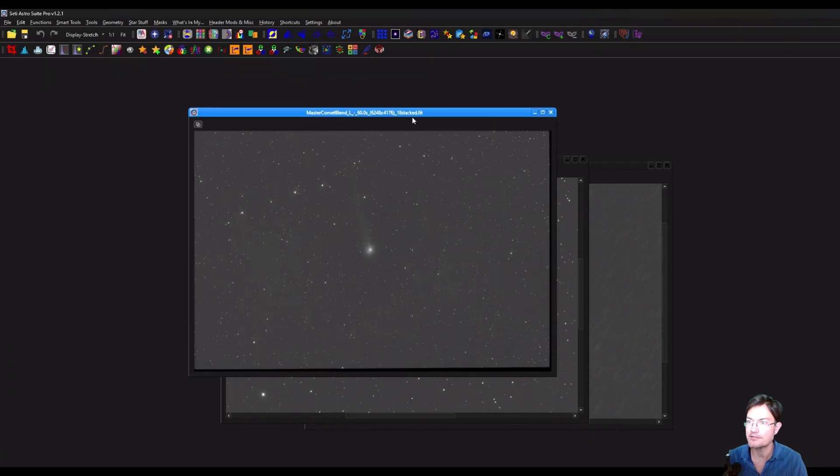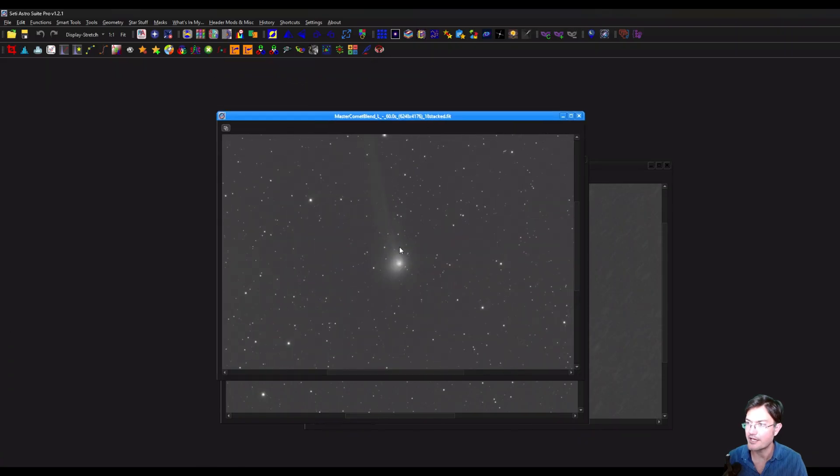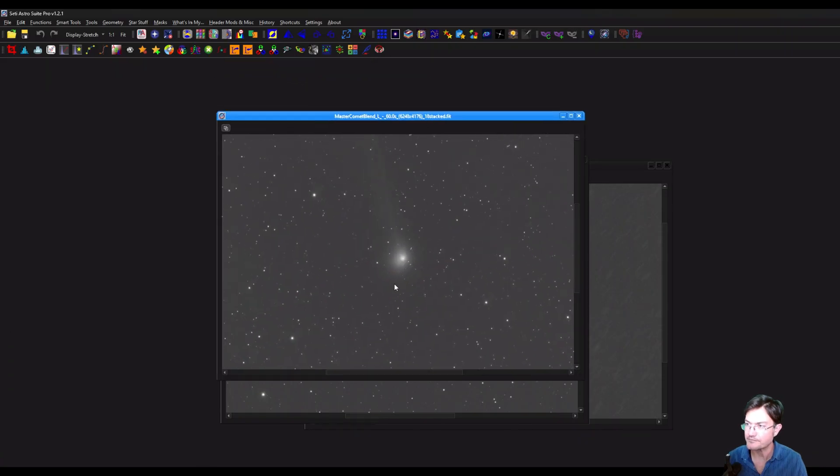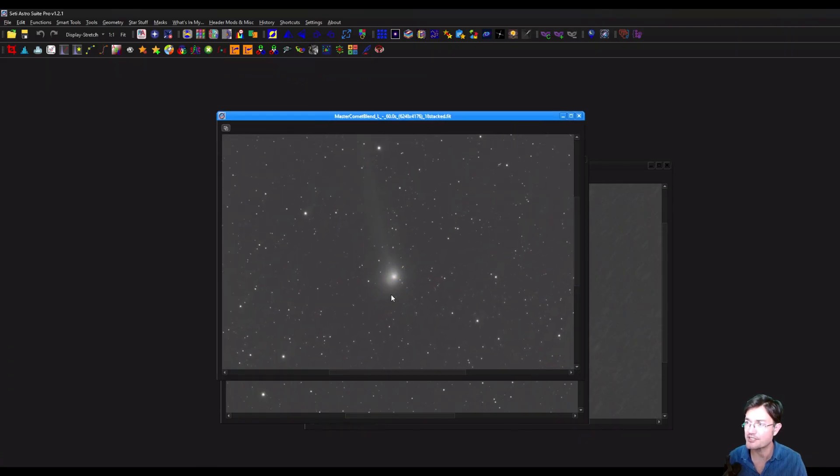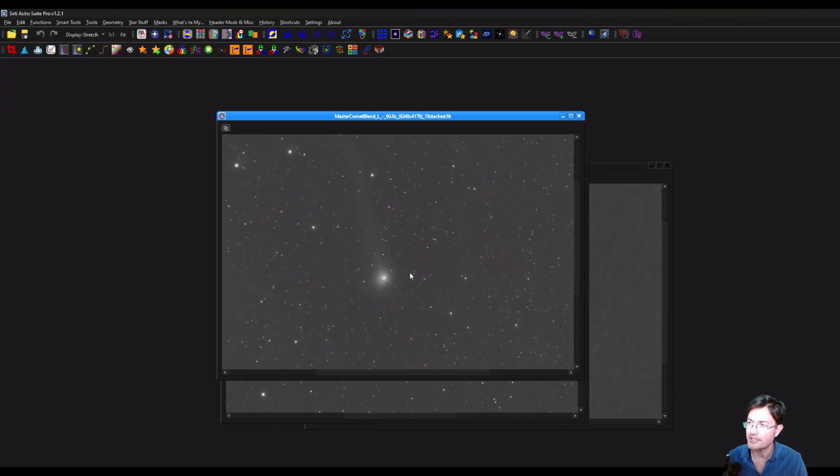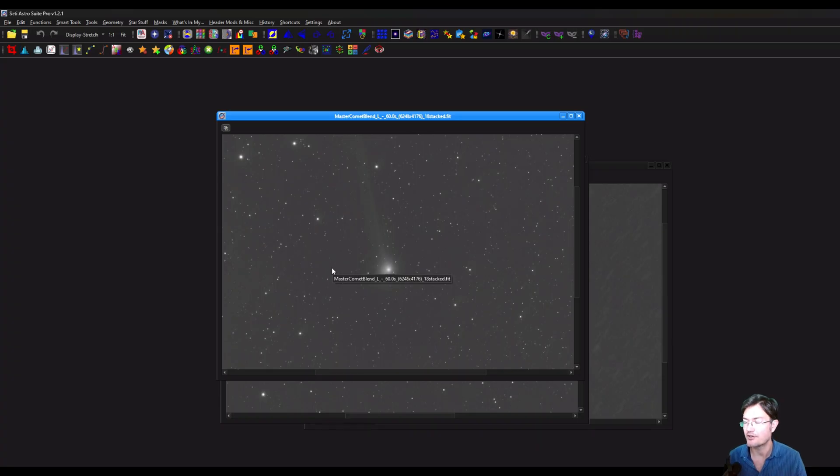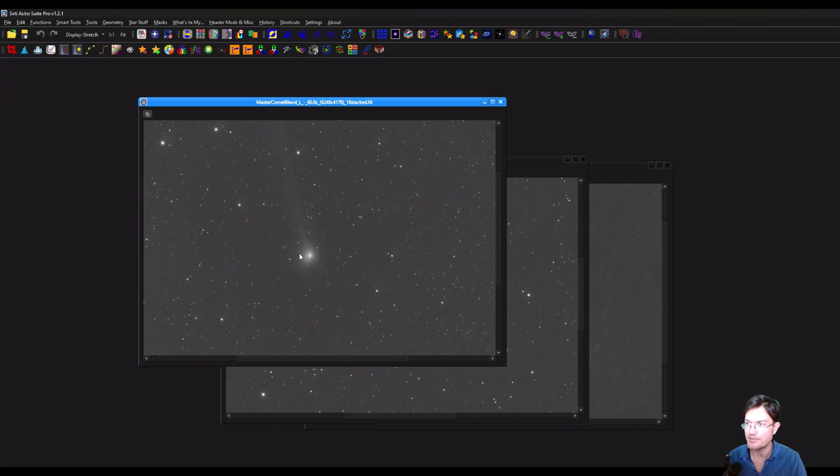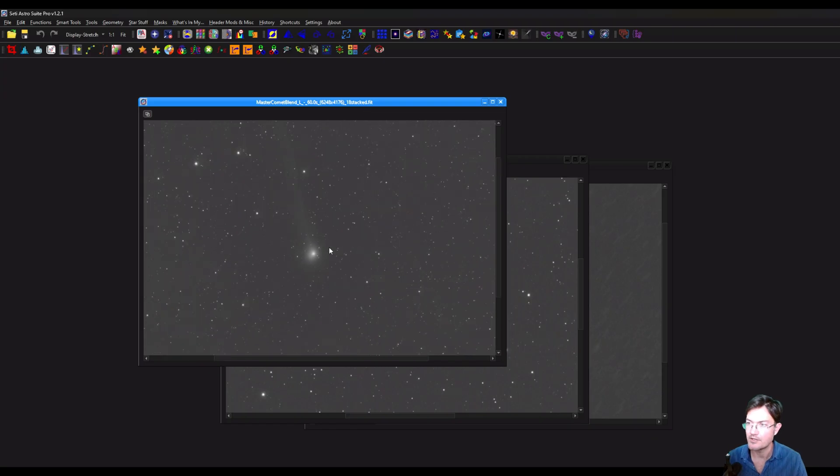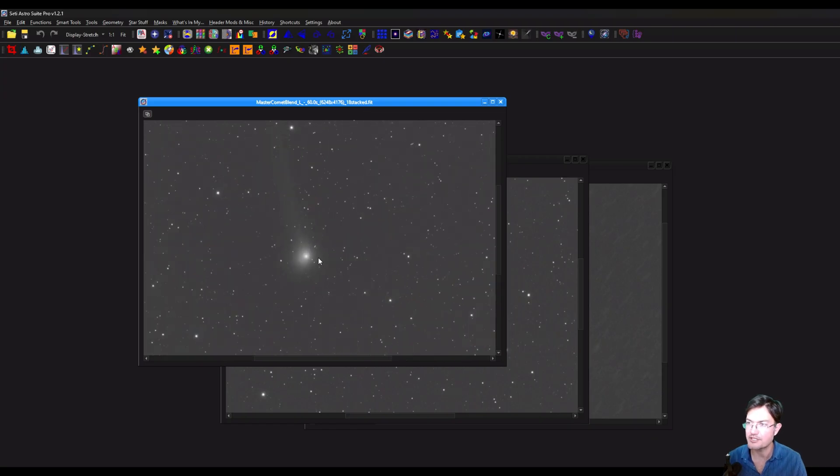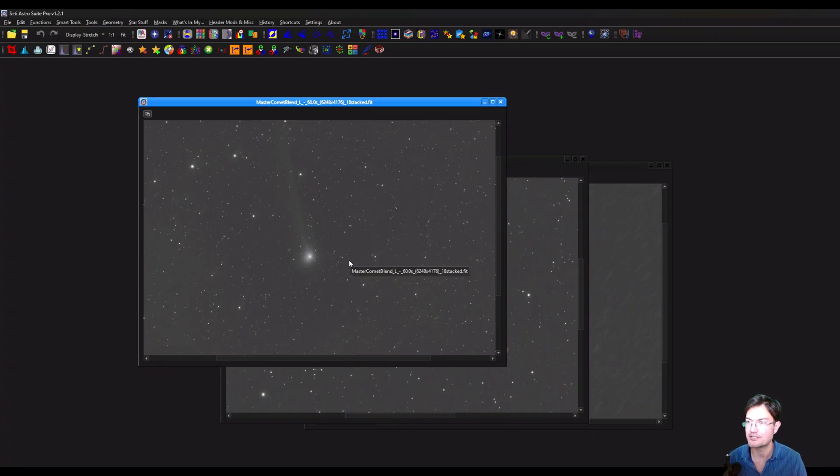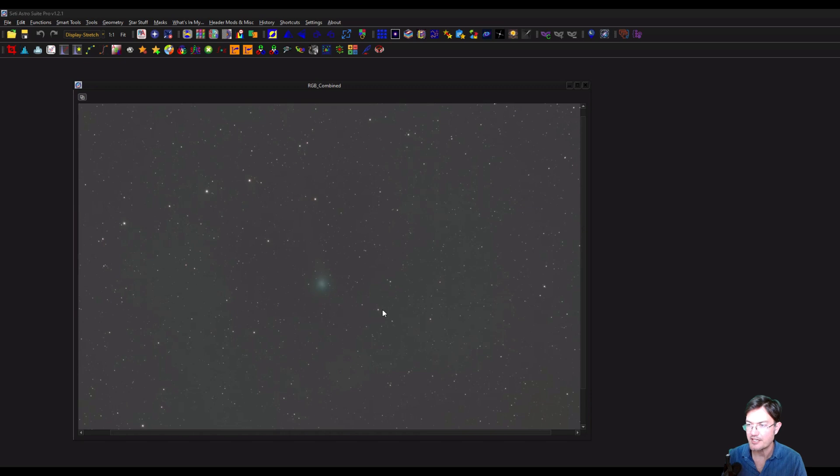And then here's the blend it came up with. Again, this is just a little screen of them all, depending on how many you had in the stack, how clean your data was. This may or may not be up to your processing standards, but it should give you an idea of kind of what the end kind of blending should be able to do for you.